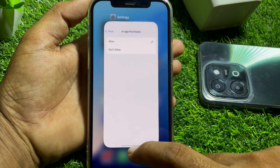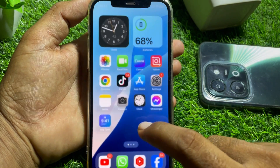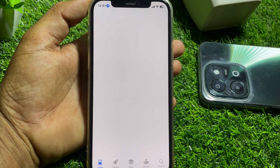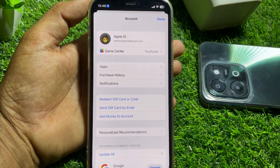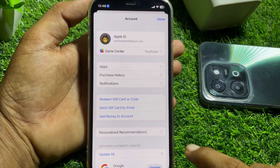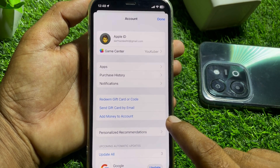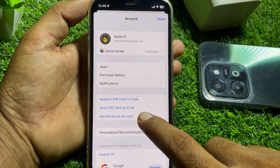After allowing it, go back, then tap on the App Store. From there, tap on your profile and you can easily see the option to Add Money to Account.